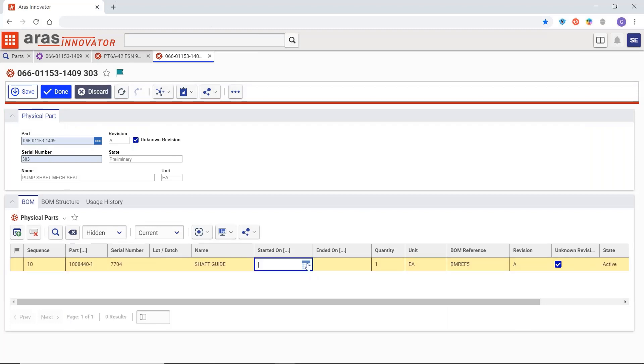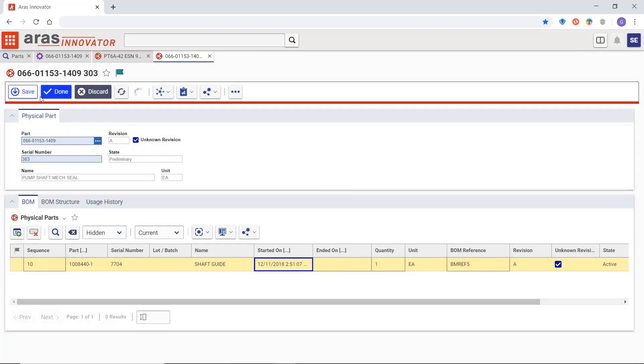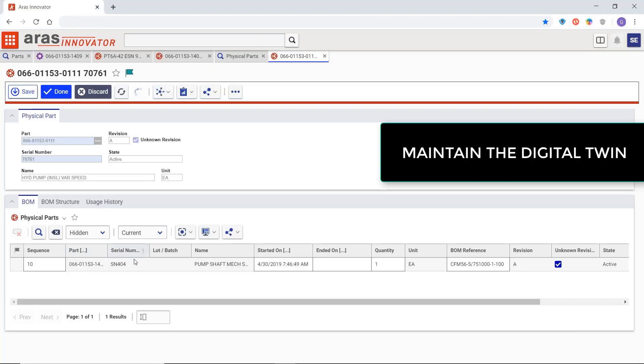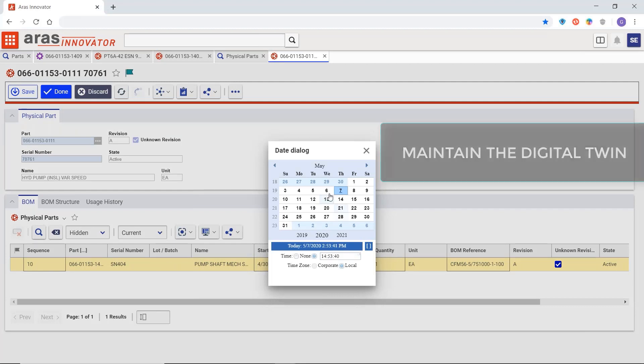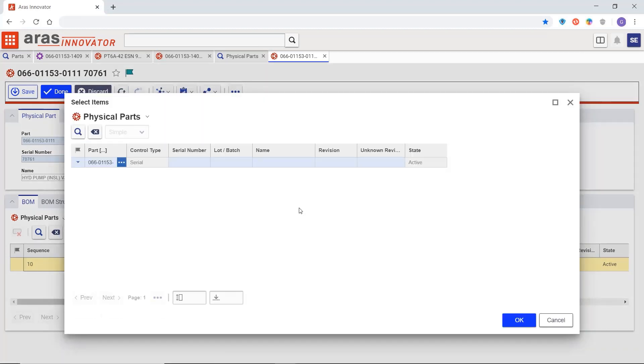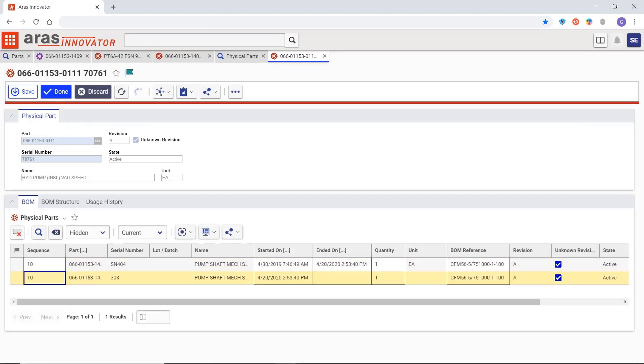Aris Innovator allows for the addition and removal of serialized parts from the physical parts bill of materials, tracking new additions like upgrades and retrofits along with replacement parts for quality and maintenance events. You just set the start and end dates ending one serialized part and starting up its replacement upon install.